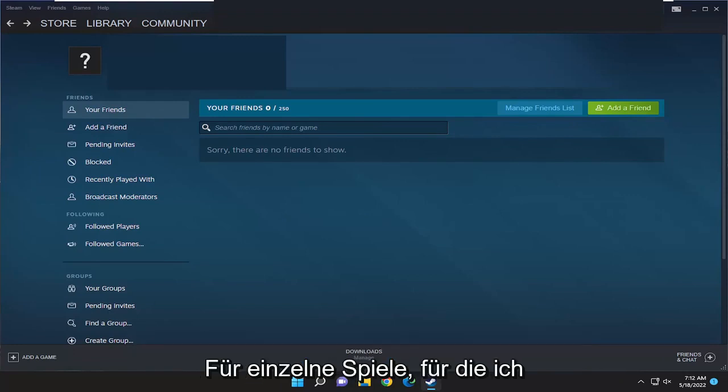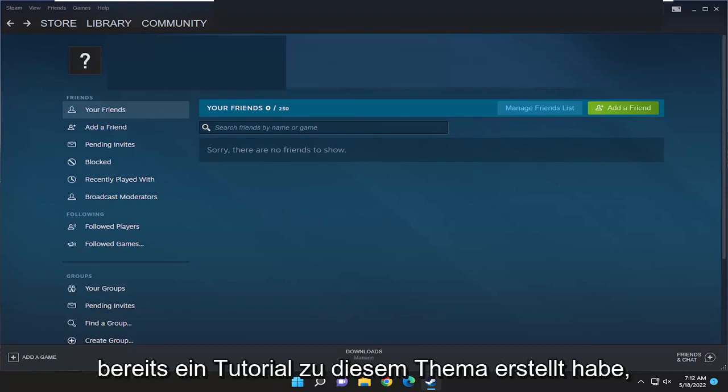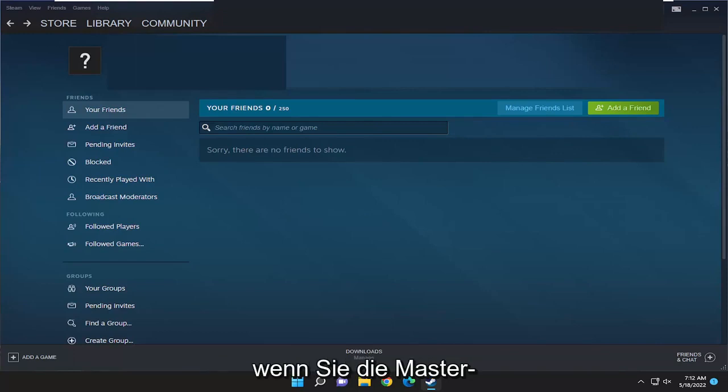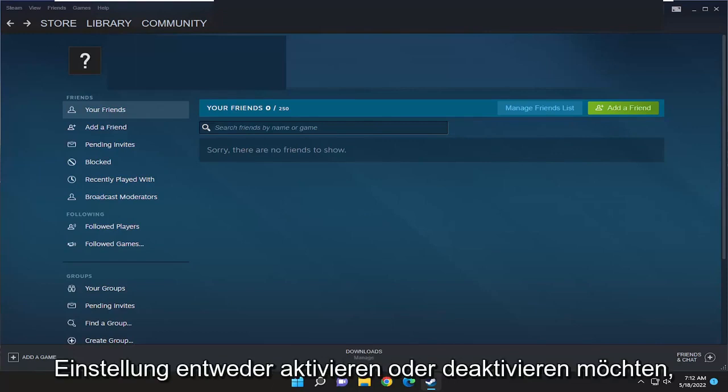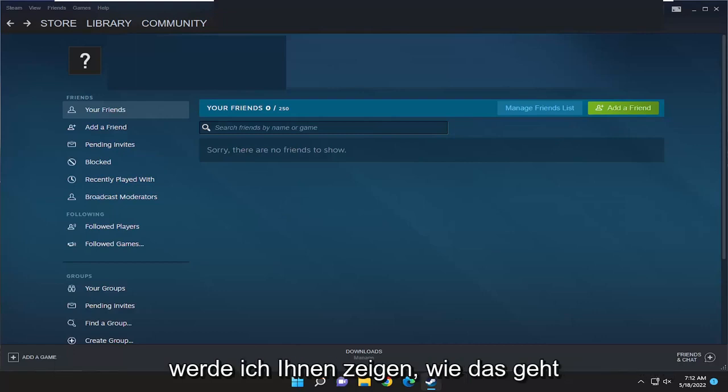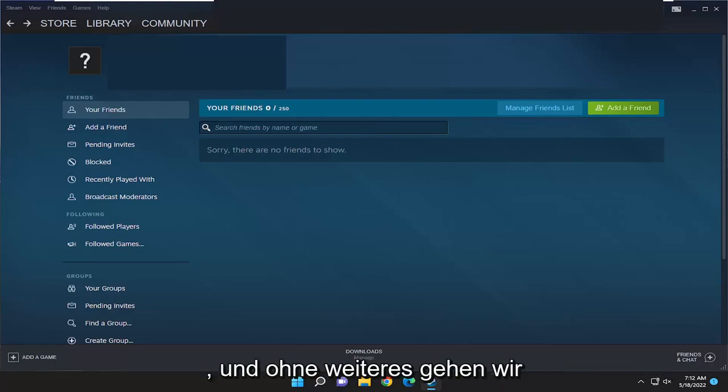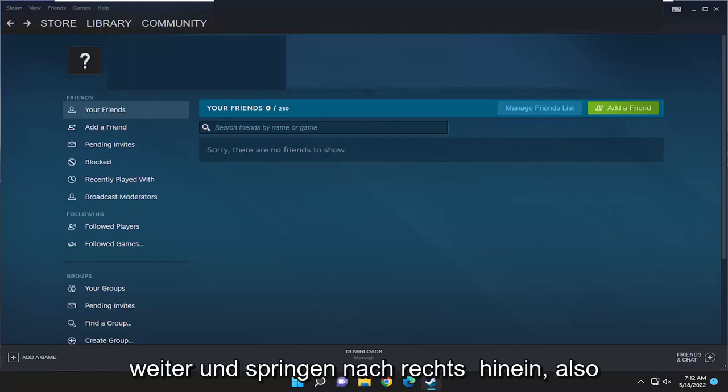So while you can make changes for individual games, which I have made a tutorial of on this topic already, if you want to just set the master setting to either enable or disable this, I'm going to show you guys how to do that. And without further ado, let's go ahead and jump right into it.